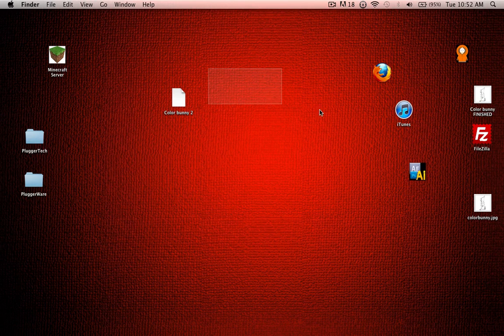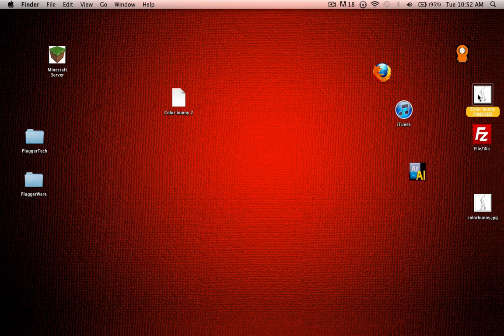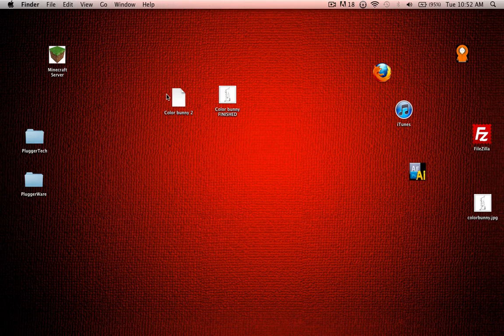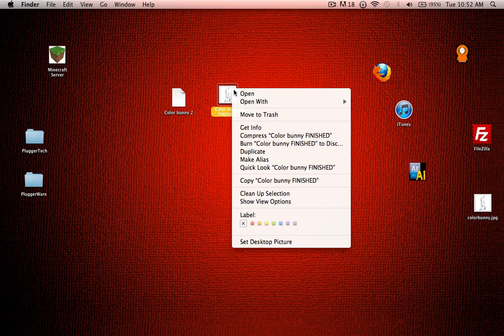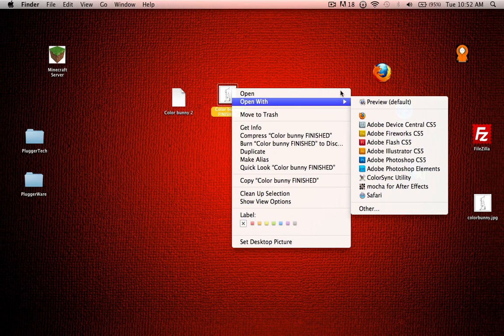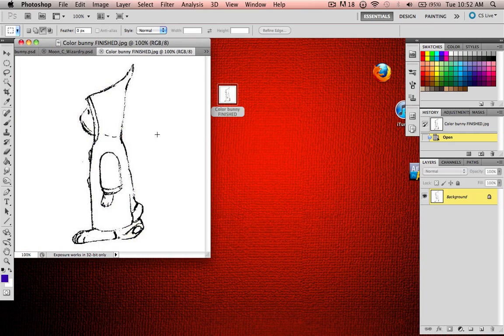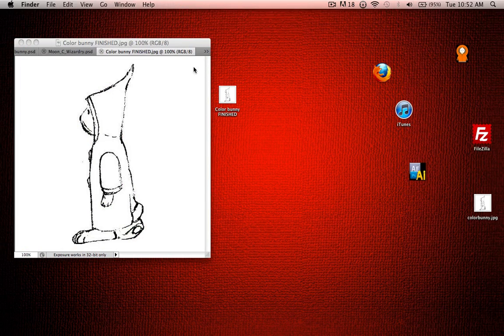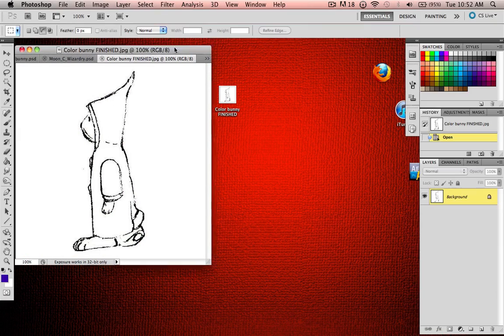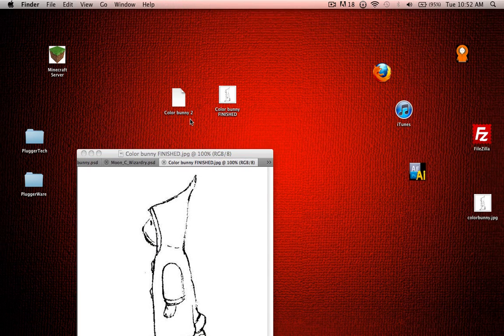So now I have Color Bunny finished next to my Color Bunny 2. And when I try to open this one with Photoshop, it works. So that's how to do that, and this is what we're going to be working with.